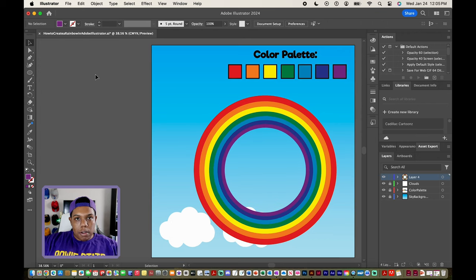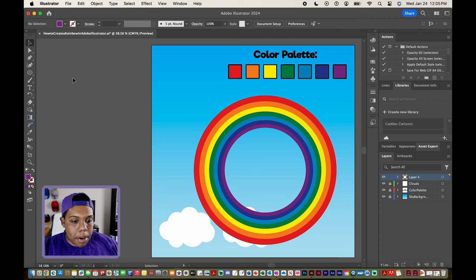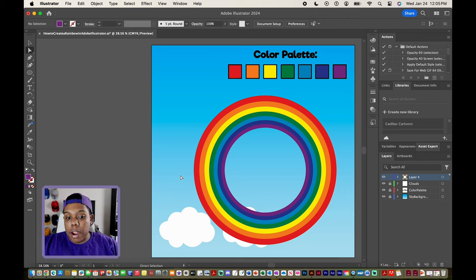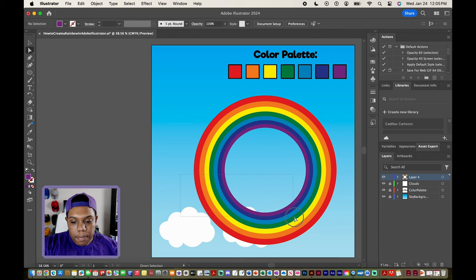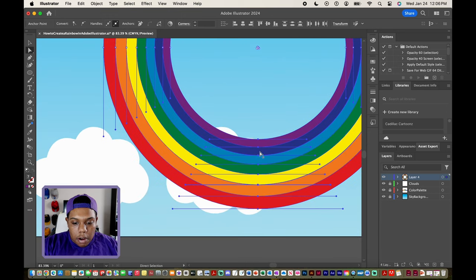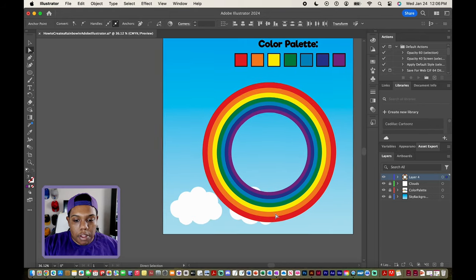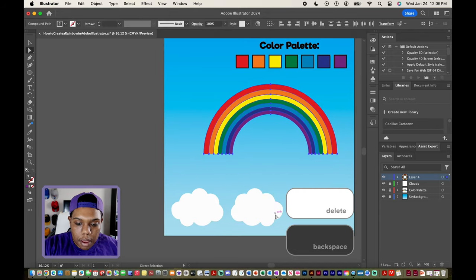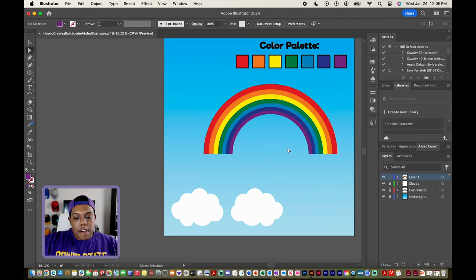Now I've got to take this rainbow and split it in half so that it's an arc shape. I'll take my direct selection tool — the white arrow — and make a selection of the bottom half of our rainbow. This tool selects the anchor points within our vector, so I'll make a rectangle selection to select the anchor points on the bottom half. You can see the blue anchor points on the bottom half are selected. Now we get rid of them by hitting the backspace or delete button, and now we have a perfect arc for our rainbow.